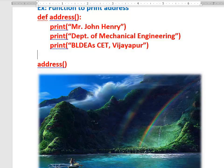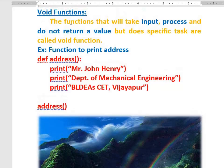This is also a function, but the important thing to observe is that it will not return any value. It is doing the work for us — that is a void function. The functions that may or may not take input, that will process but do not return a value, but do specific work for us — those are called void functions. Void functions do the work for us but they do not return a value back.